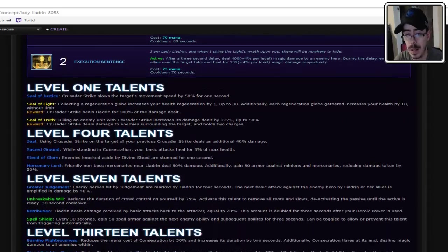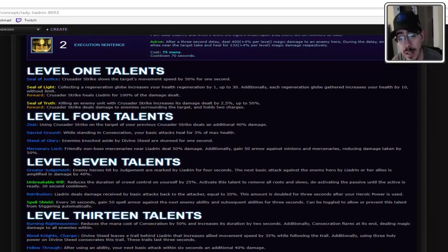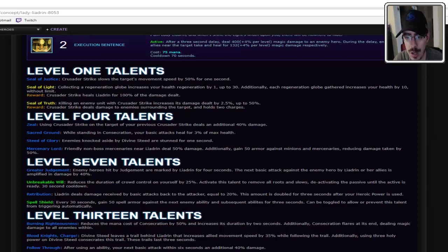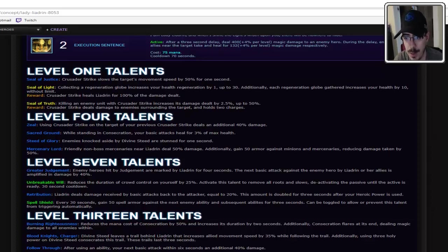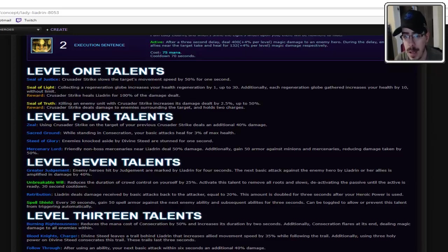Get some good builds later. Jesus Christ. Alright. Level one talent. Seal of Justice. Crusader Strike slows the target's movement speed by 50% for one second. Pretty good. Adds to the D. No problem with that.